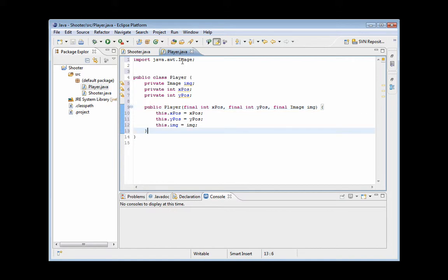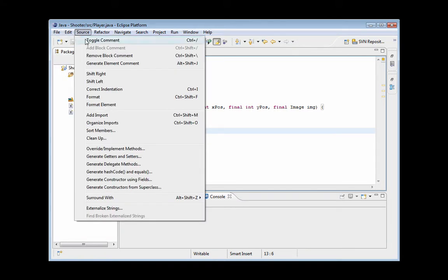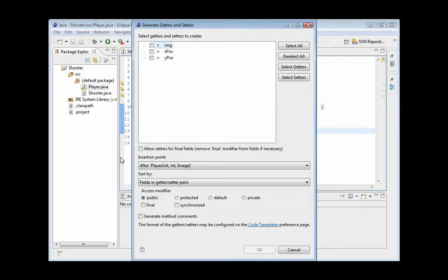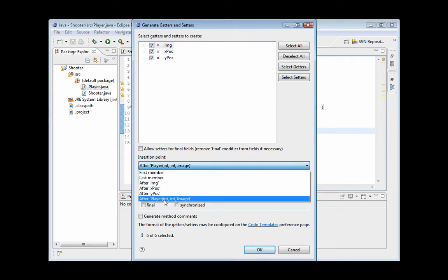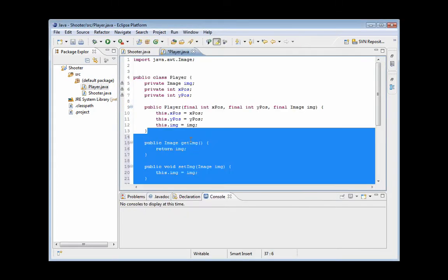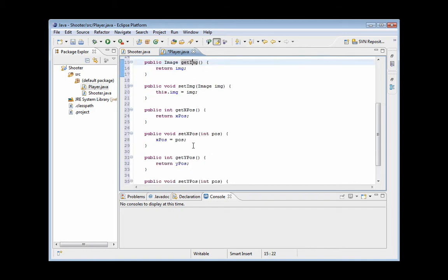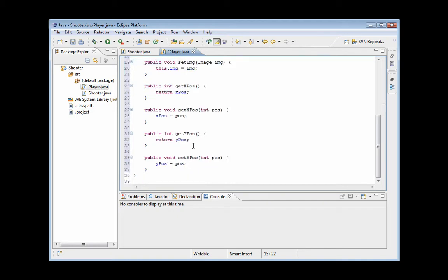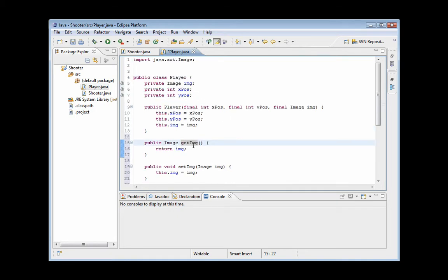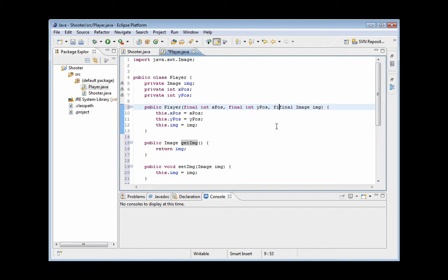And I'm going to use a handy little feature that Eclipse has. And it's under source, generate getters and setters. Just select all these. I'm going to make it after the player, after the constructor I mean. And we'll make them public. Go ahead, and it creates them automatically. So it's really really neat, it saves so much time. And one thing I did forget to do is create a height and width.